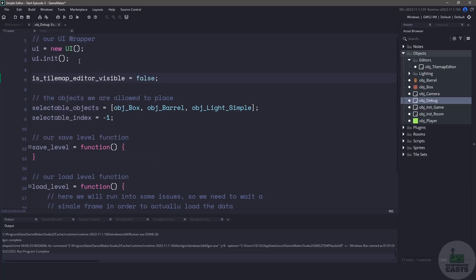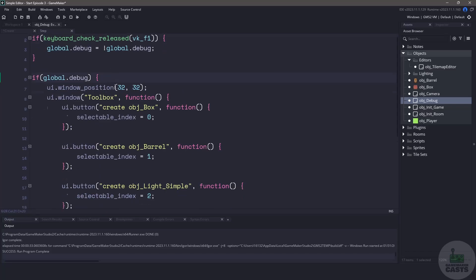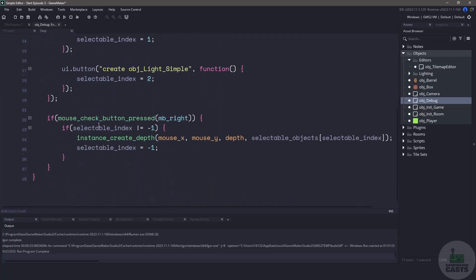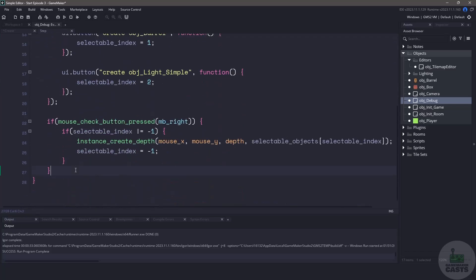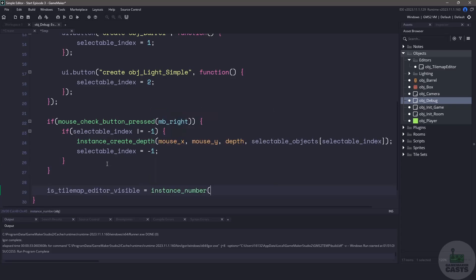We can do this by creating a variable called is_tile_map_editor_visible and let's set the default to false. In our step event at the bottom of our debug if statement we're going to check to see whether the tile map editor is active and visible. We can do this by checking the number of objects that exist within our room. Specifically we're going to look for the object_tile_map_editor. If the count returns bigger than zero then this will automatically return true otherwise it will turn false.